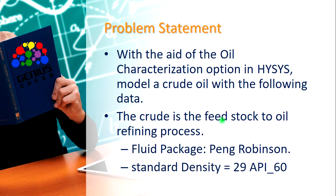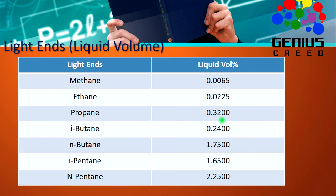The fluid package to be used is HYSYS model. The standard density is 29 API 60. This is the light end volume from methane up to nP10 with their liquid volume percentages.